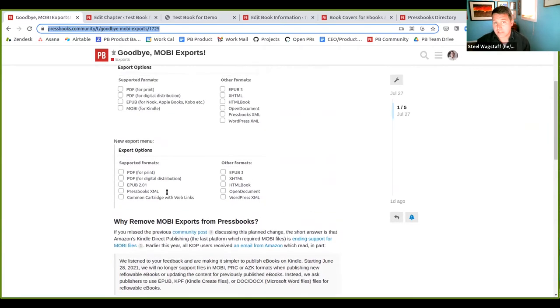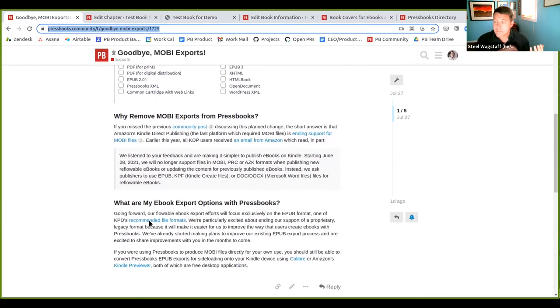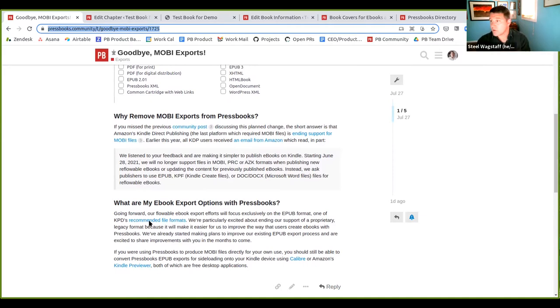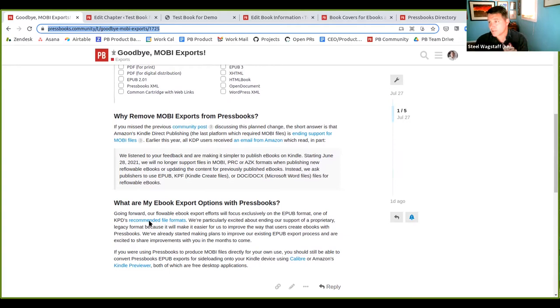So you'll notice now the export menu doesn't have the Mobi option anymore. It just has the EPUB options. If you've already made Mobi exports, we won't delete them. They'll still be there. If you're sharing them for download, they'll still be there. They can still be downloaded. You just can't make new Mobi exports.